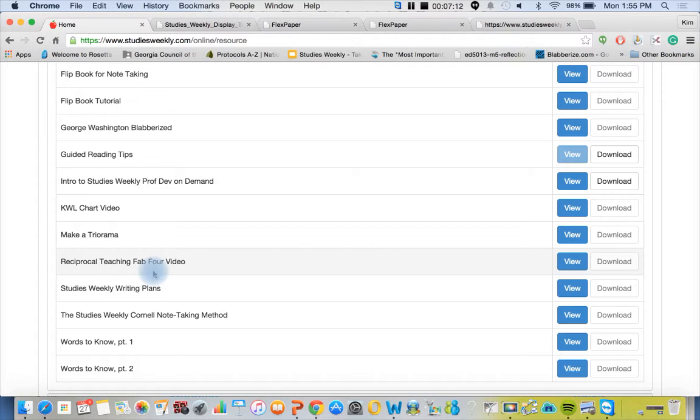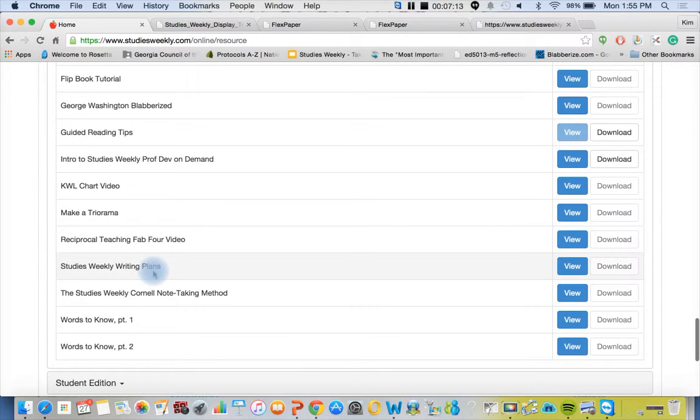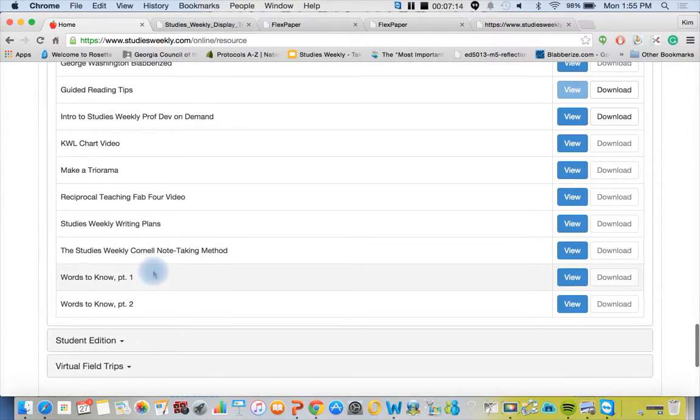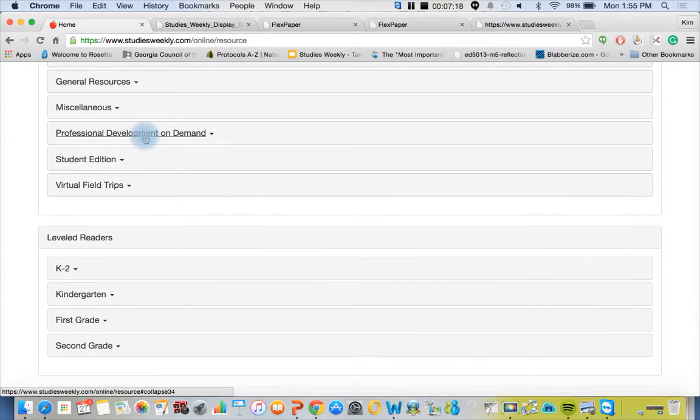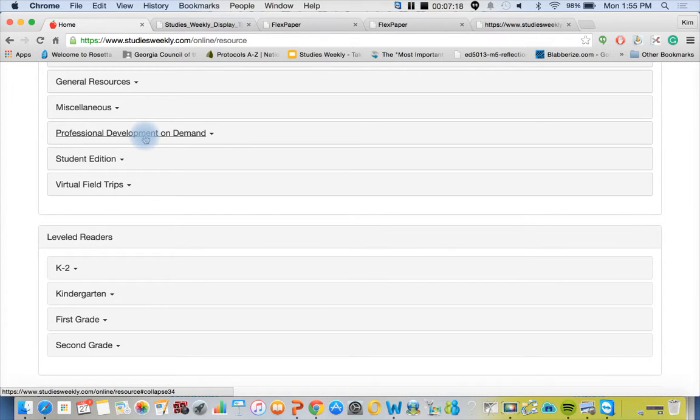These are all research-based strategies and we have even more on YouTube. We have two channels. Please visit us, YouTube Studies Weekly, and subscribe to our channel.